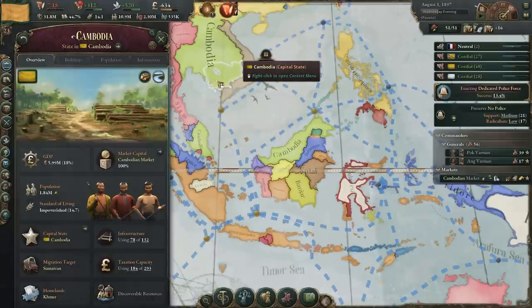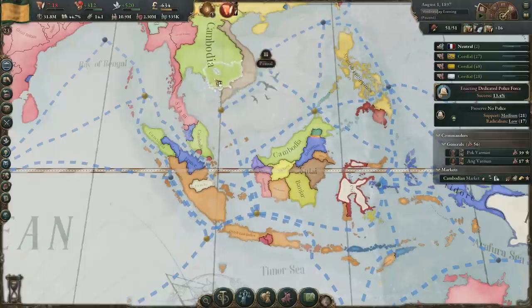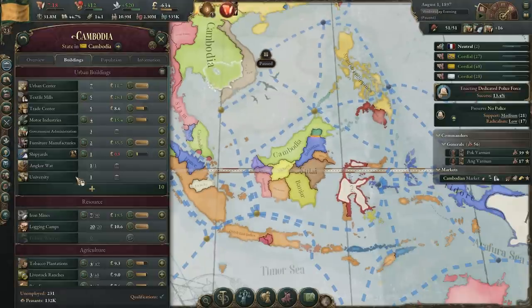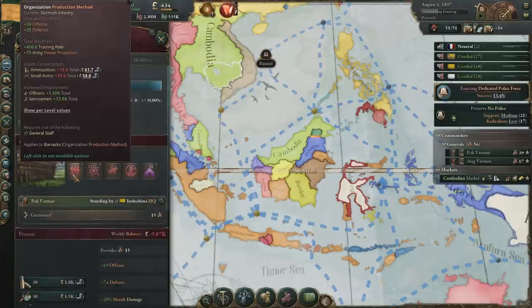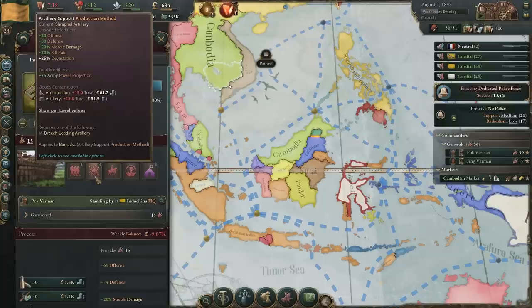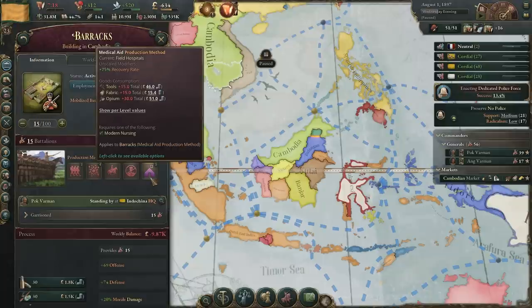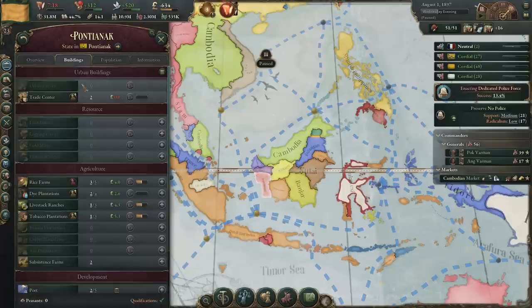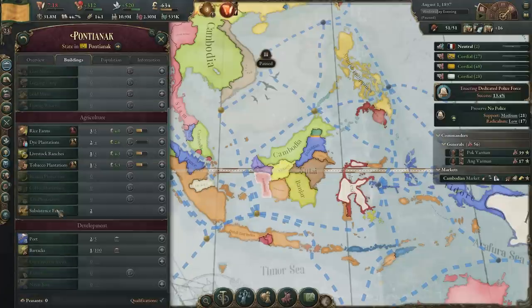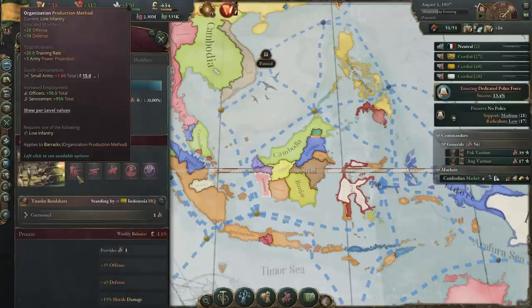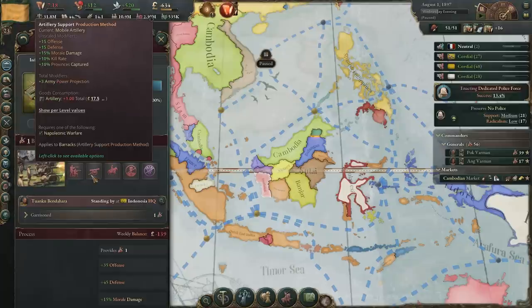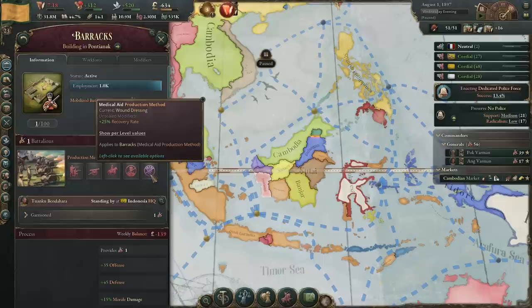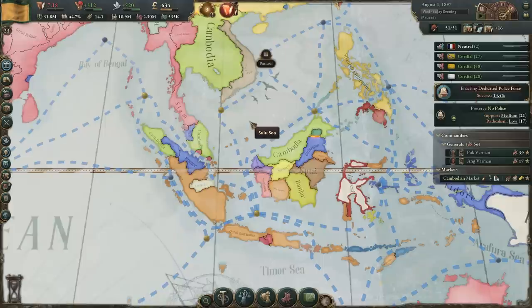If the numbers are close, I'd also recommend finding one of their barracks. For ours, you can see we have skirmish infantry, shrapnel artillery, and really good recovery rates from medical field hospitals. It's good to check their buildings too, because it can make quite a bit of difference. Find their barracks and you can see they're a tier lower — they have line infantry, mobile artillery, and actually no medical aid at all. So we're in really good shape there.